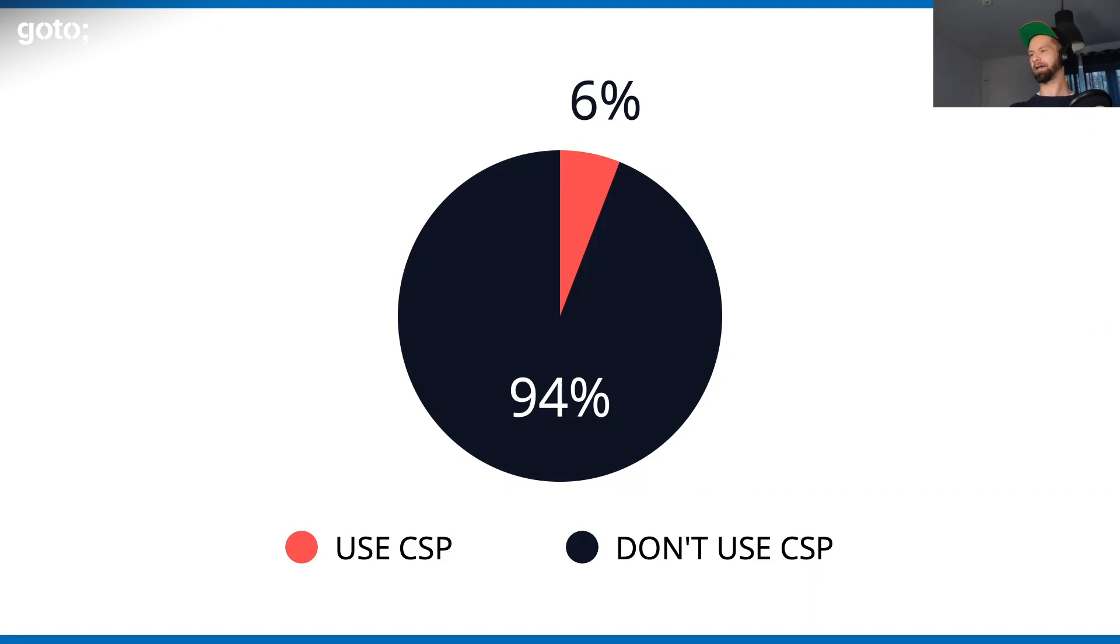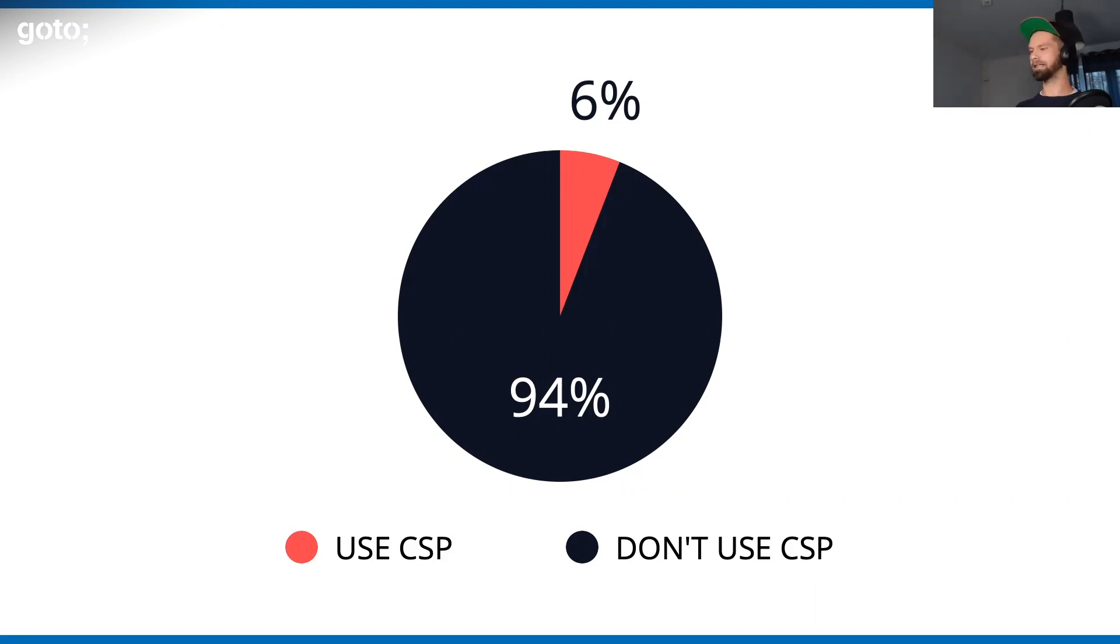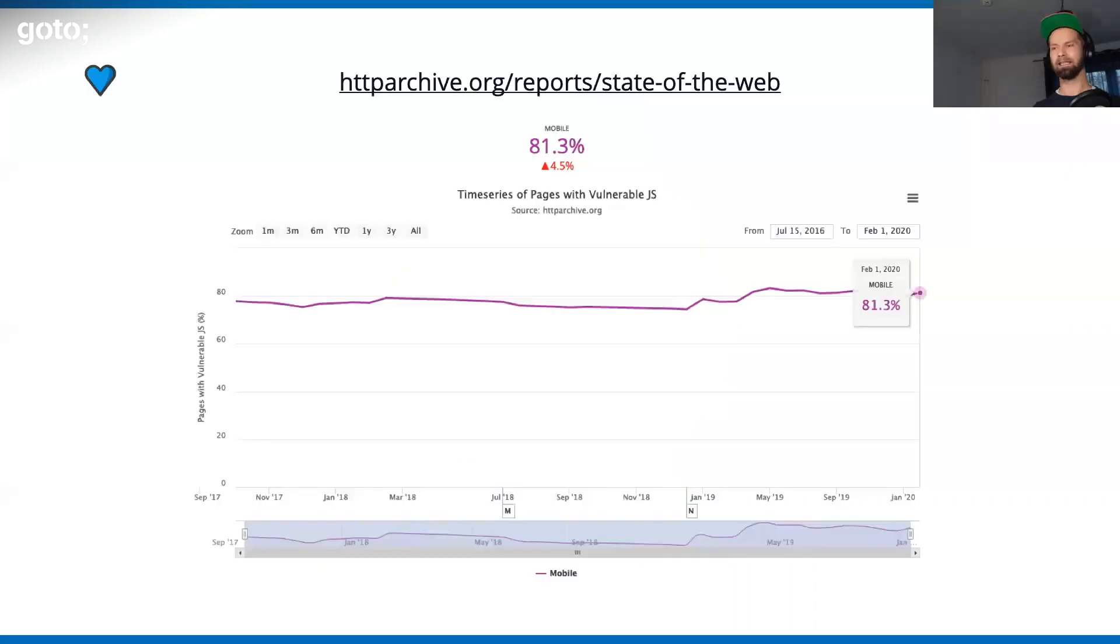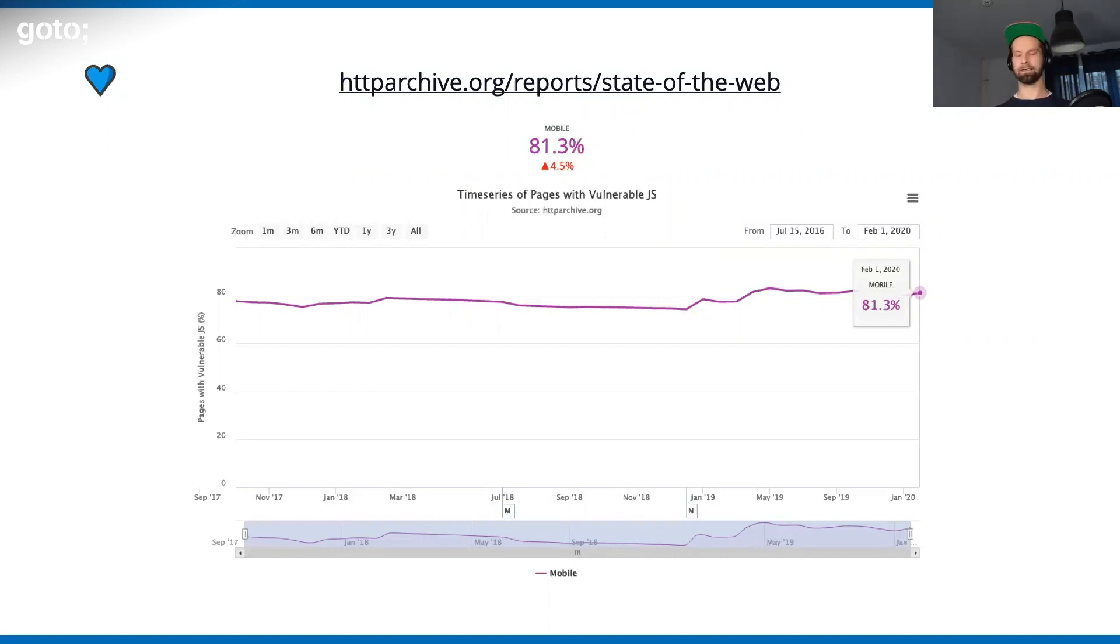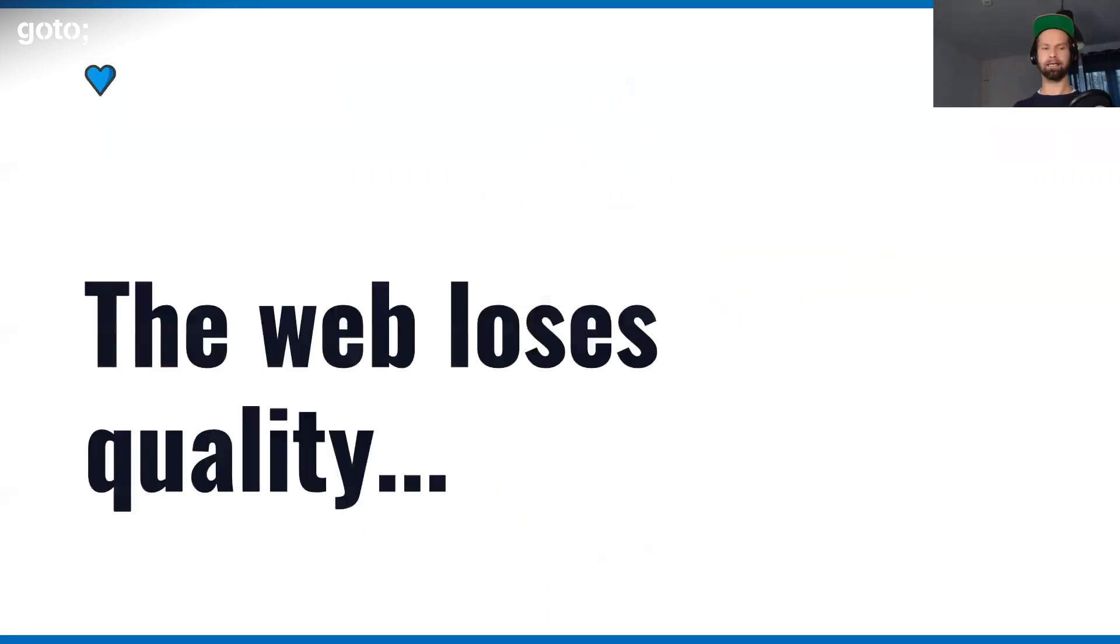When you have a look at another statistic, you will see that only 6% of the websites out there use CSP to make their website safer. Due to this JavaScript ecosystem that we have today, it's just a package here, package here, package here. It's super great because I can always just install an NPM package to solve a problem that I have. But at the same time, the amount of packages or pages that are shipped with some vulnerable JavaScript library is currently at 80%. Overall, I feel like that the web is losing quality.